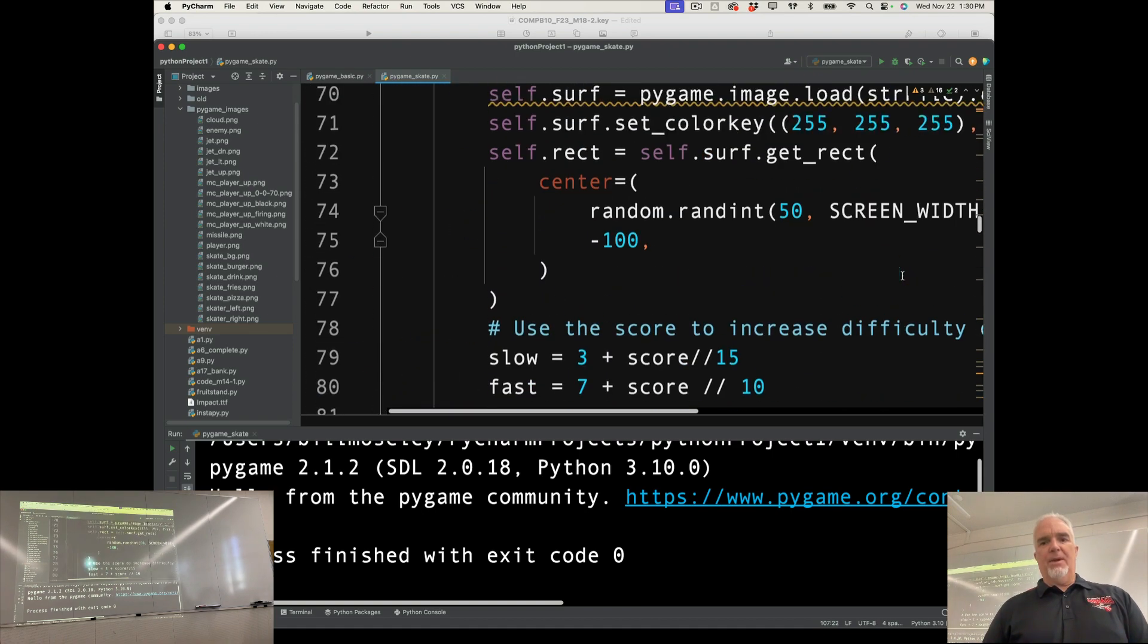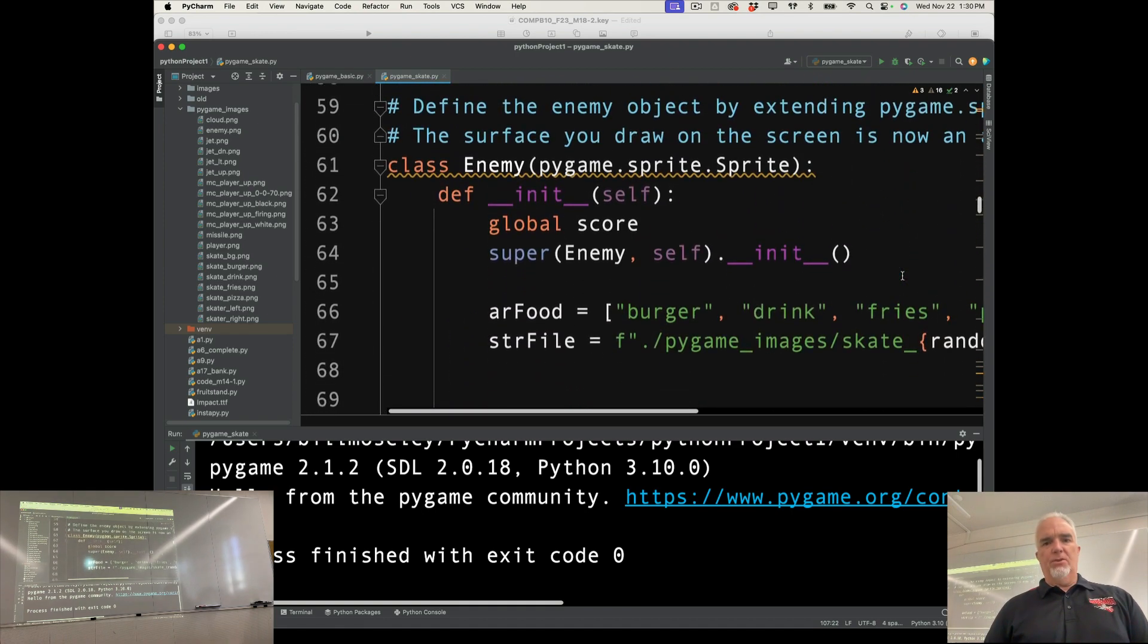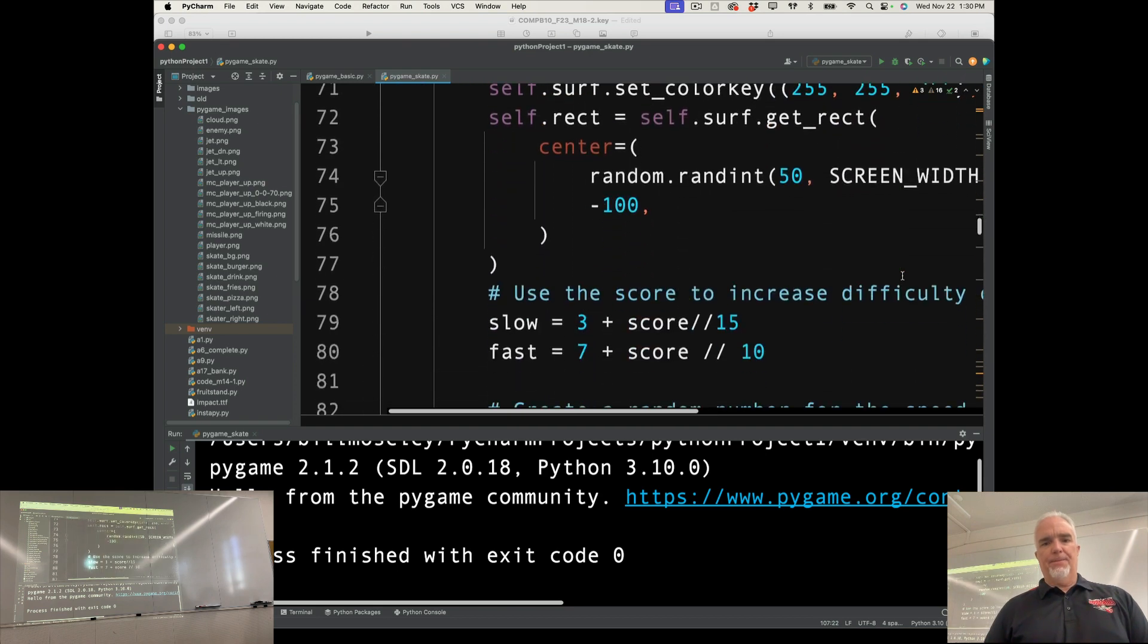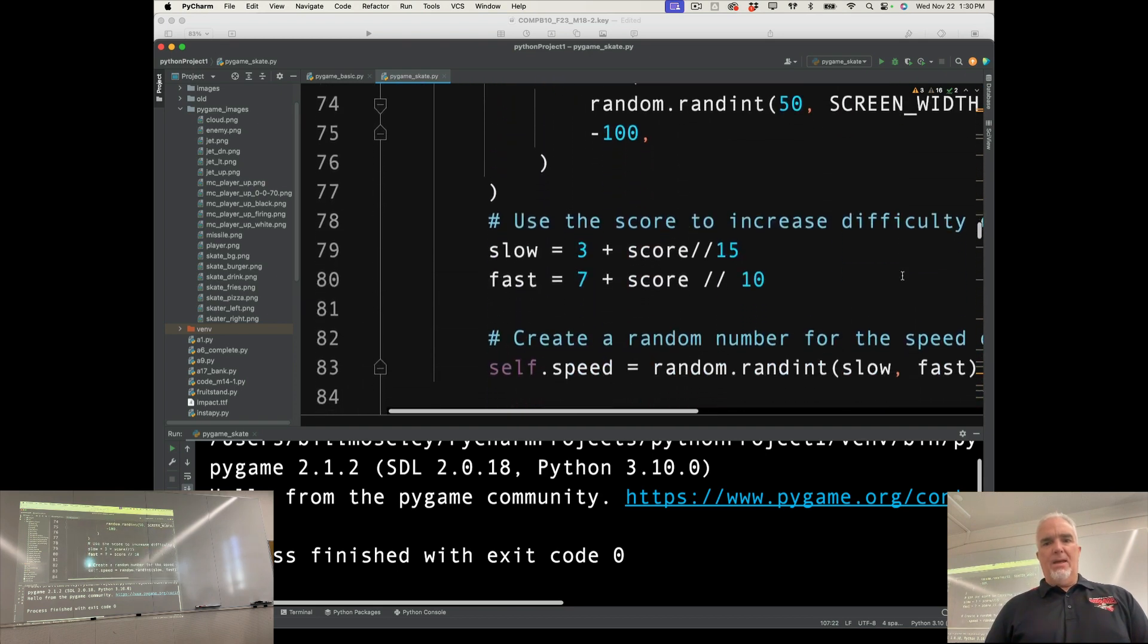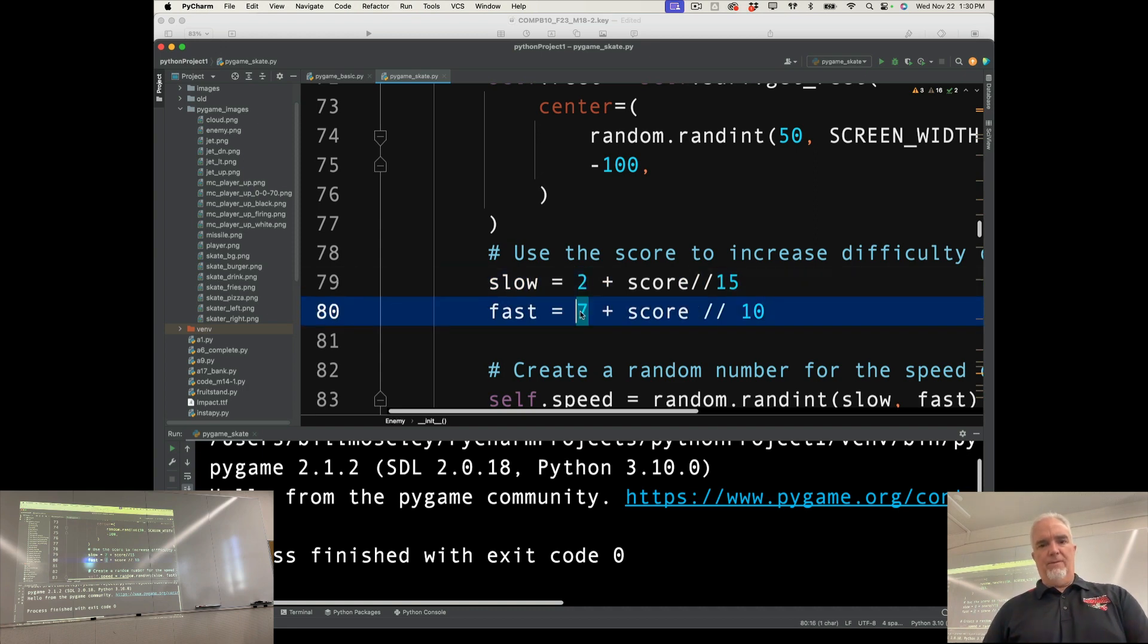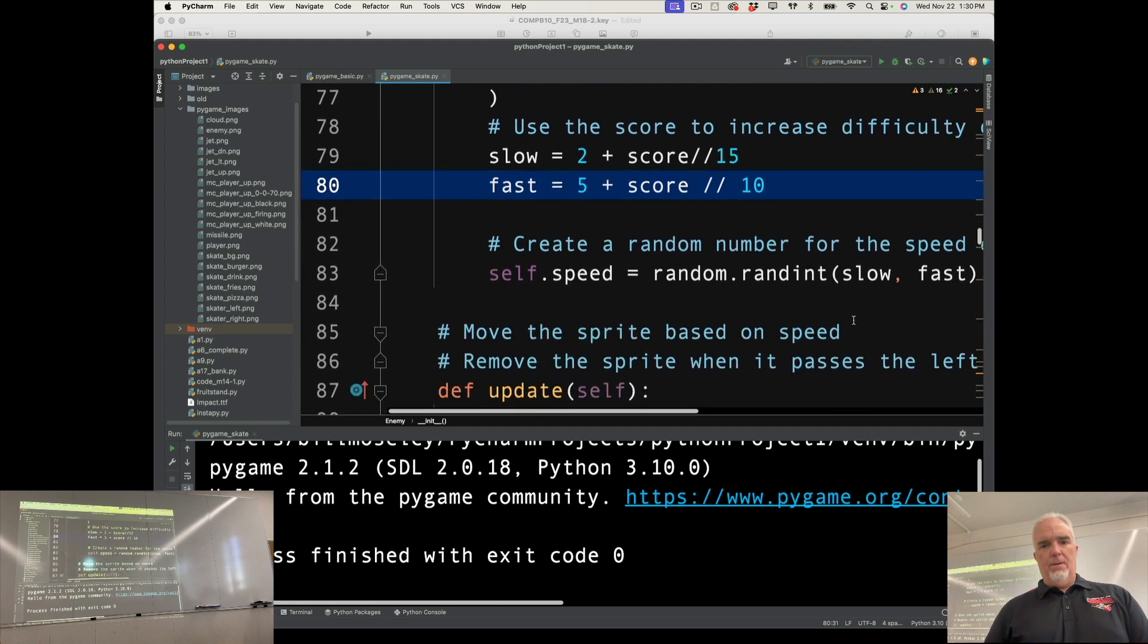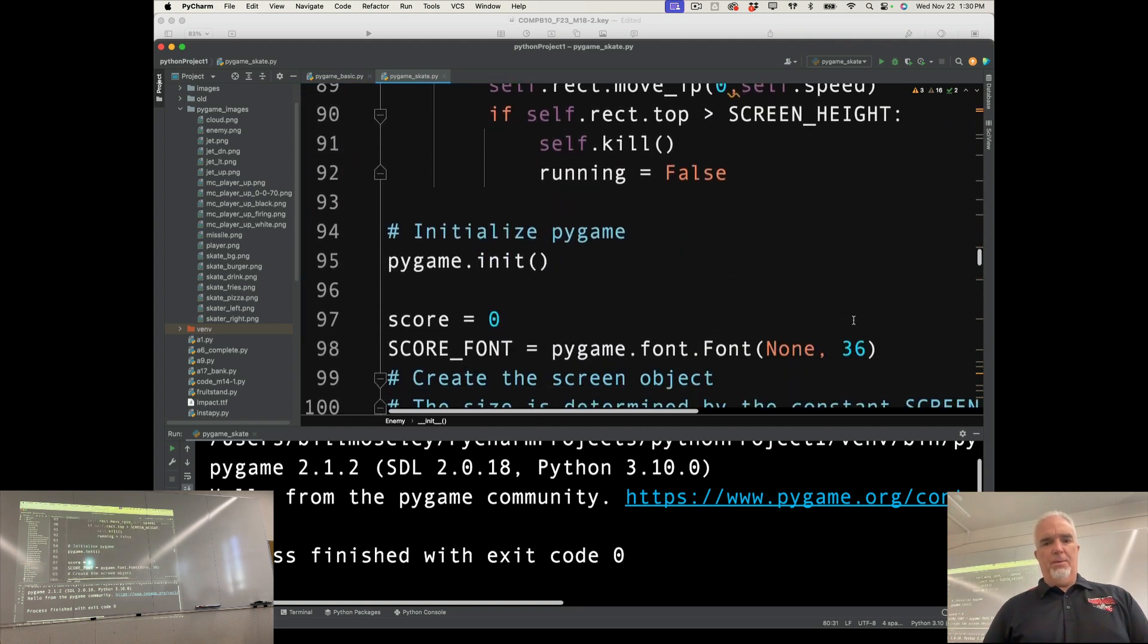So the other things that I'm going to do is I need to change the enemy's speed. And the easiest way to do that is to start with a slower speed, maybe like 2 and 5. And maybe that'll help.